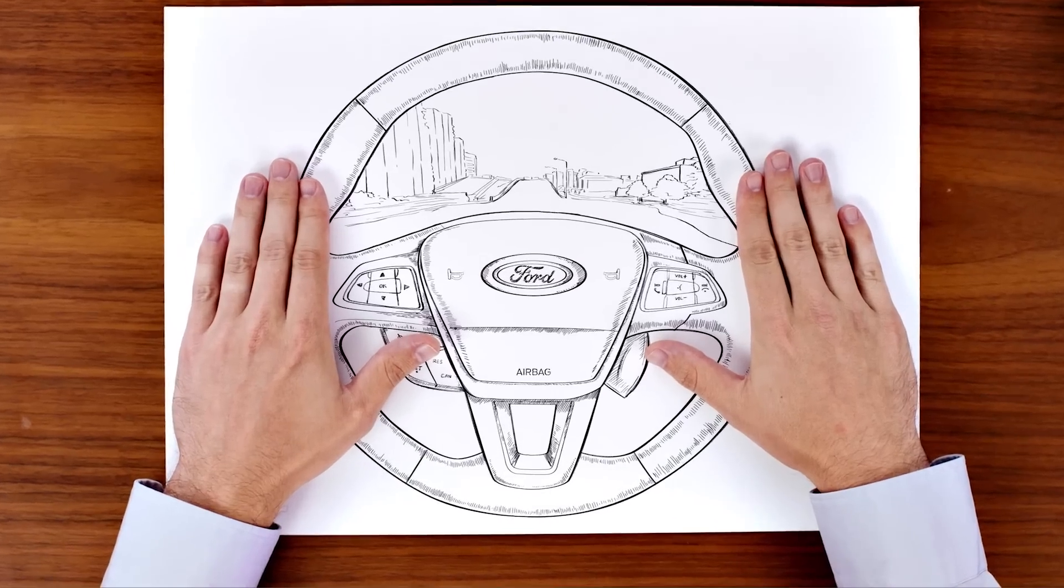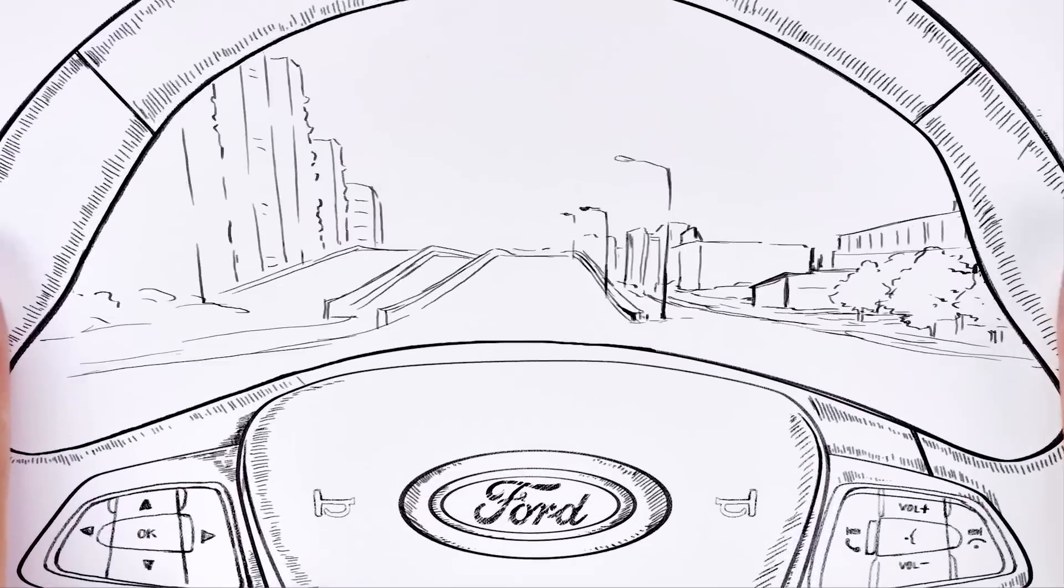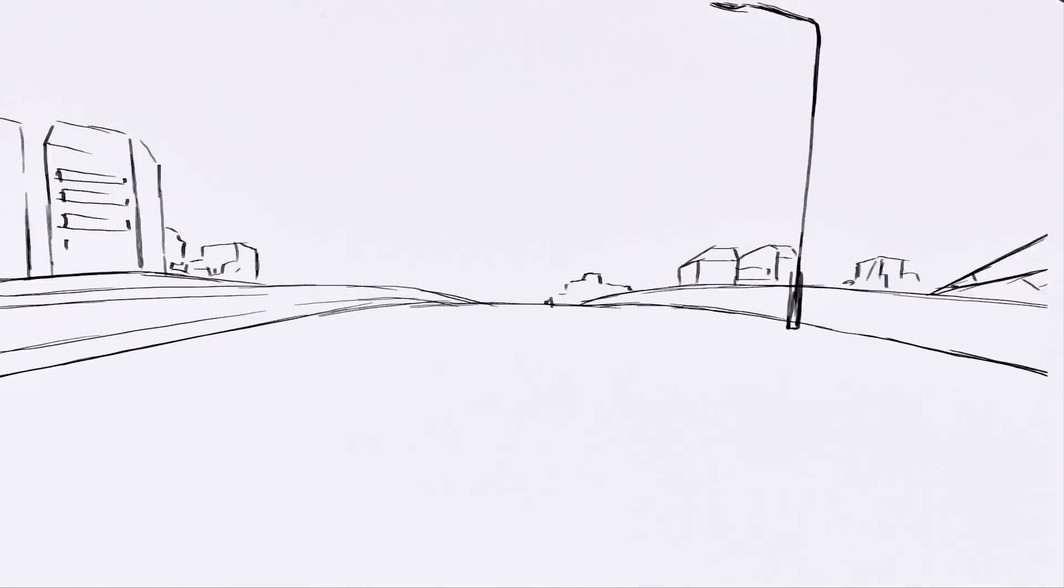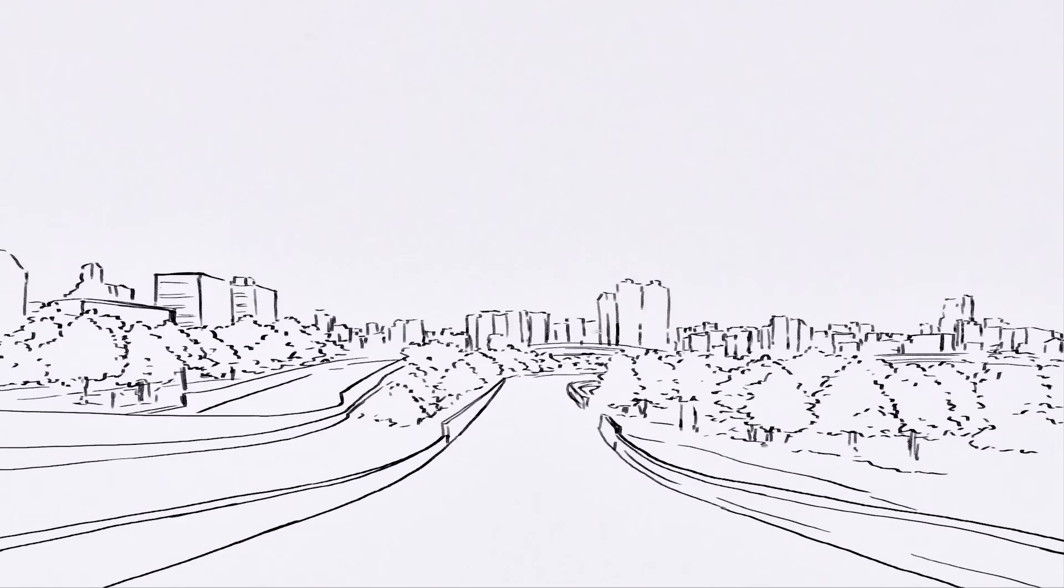The EcoBoost is designed for any kind of driving situation. Mileage you need, power you want. Ford EcoBoost engines make it possible.